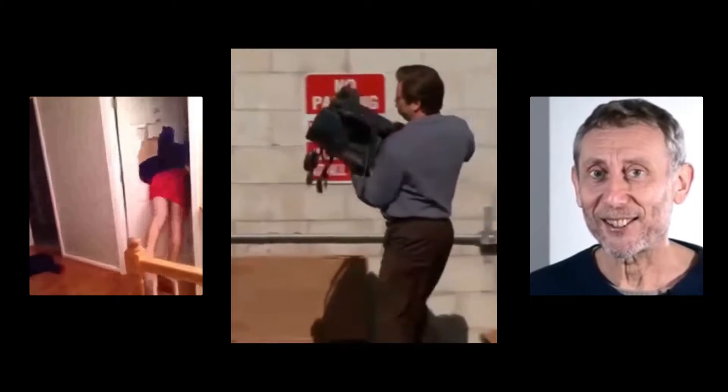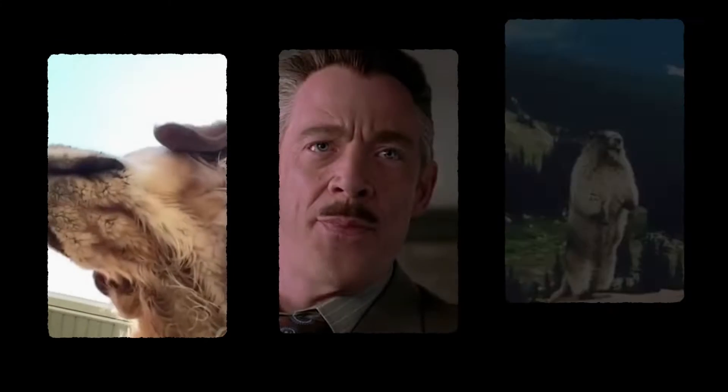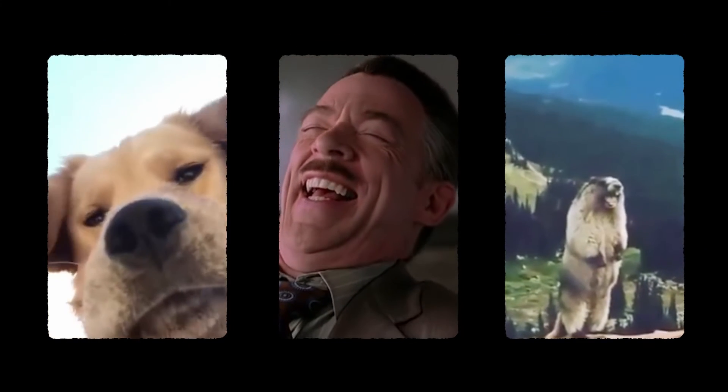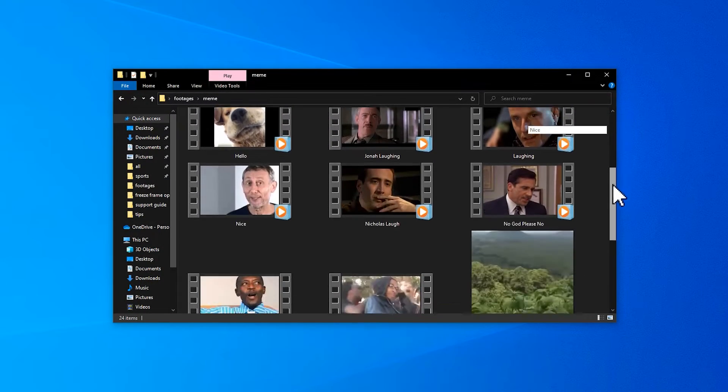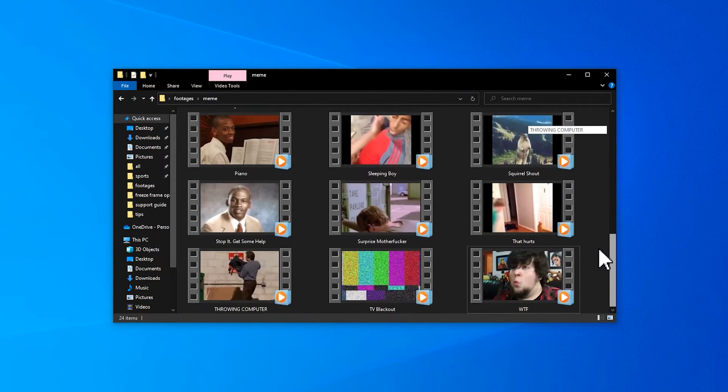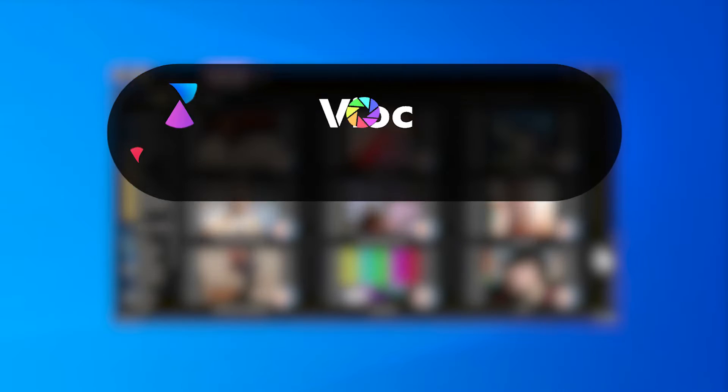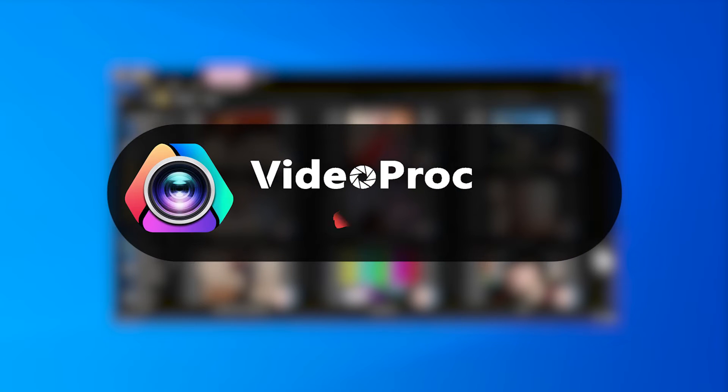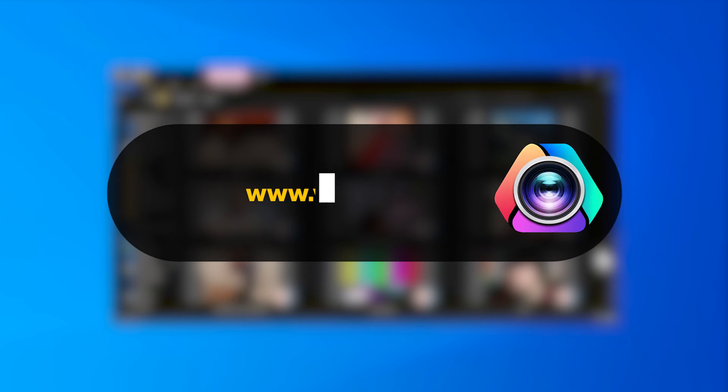I've prepared some trendy memes. They're all copyright and watermark free. You can join our Facebook group to access them for free. Then let's download and install VideoProject Flacker from the comment section.